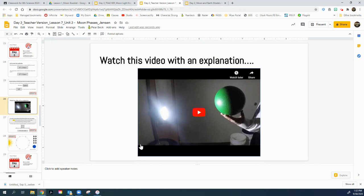So, once again, the part that faces the sun is lit up by the sun. The part that's not facing the sun is dark.